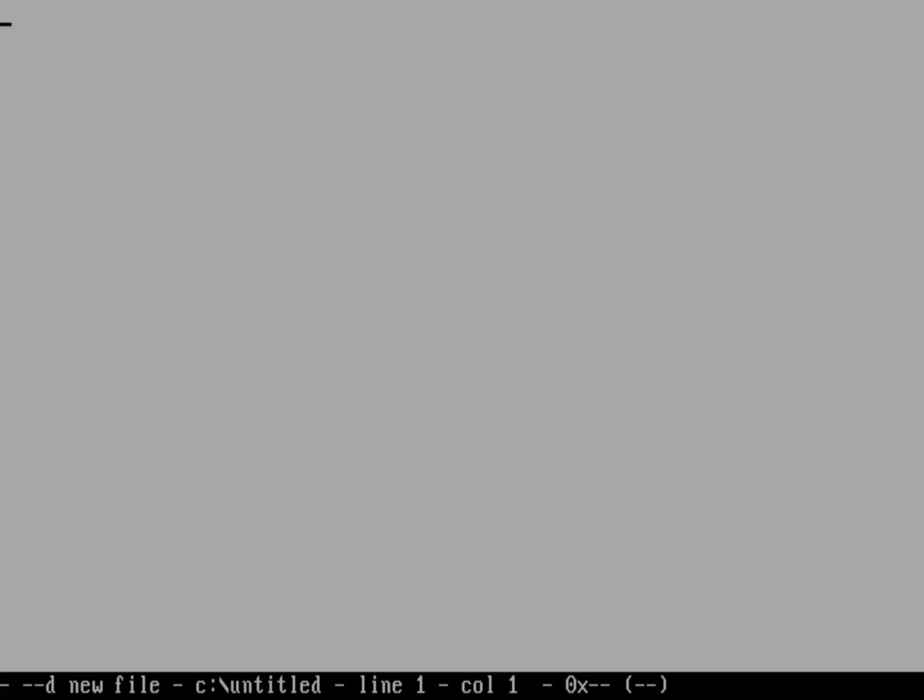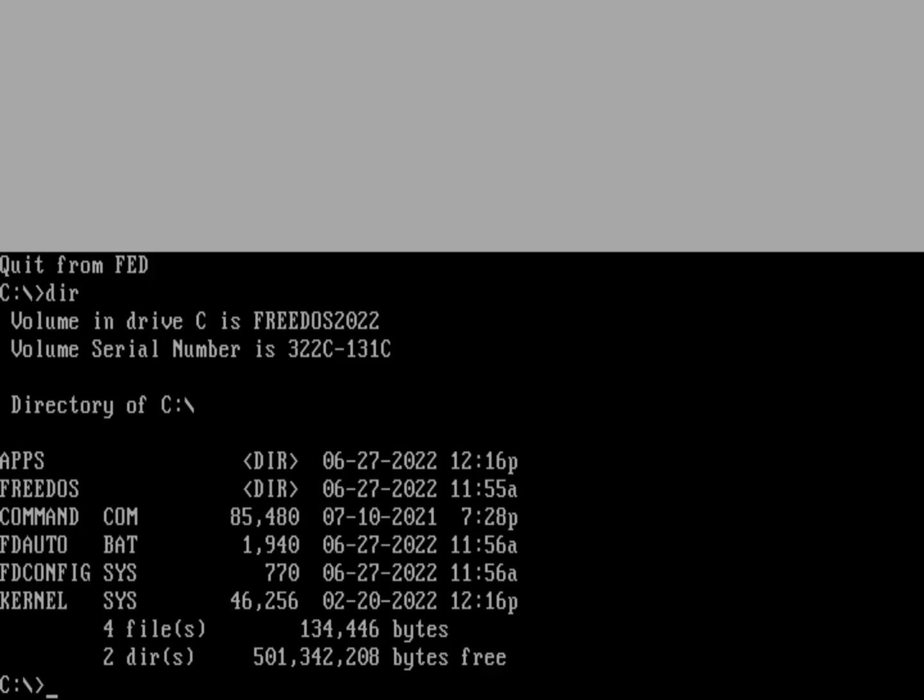If I want to preserve that, I'm just going to quit the Fed editor. If I want to make sure I can use Fed from anywhere in the system anytime I reboot, I'll need to edit my FDauto.bat file. Because modifying my path only changes the current running version of FreeDOS.